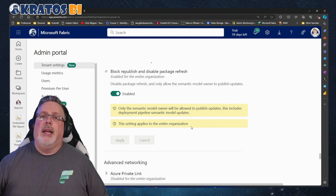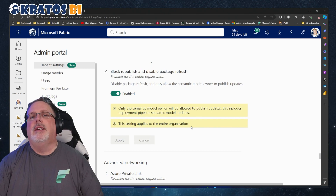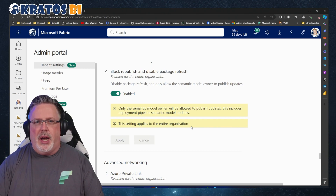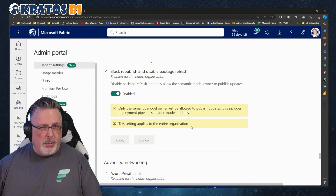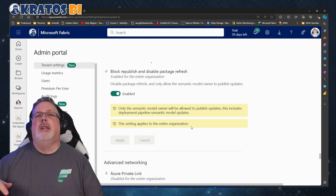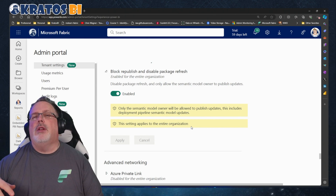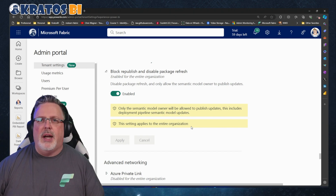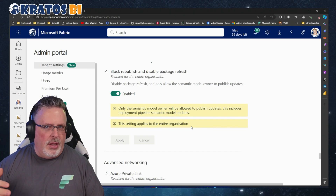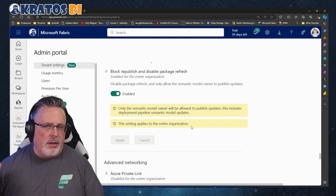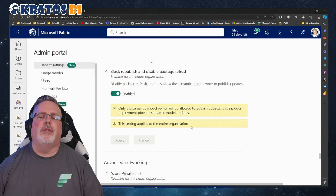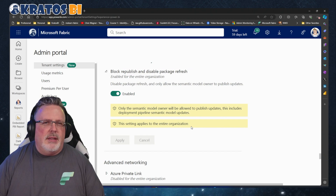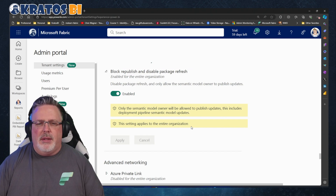There's a function inside Power BI that allows you to republish a report and republish content. If you're not the owner, it's not going to let you do that with the model. It creates a thin report that points back to the model, but it doesn't allow you to republish that report into a workspace you're an admin on and then disconnect the owner of that model from that connection.